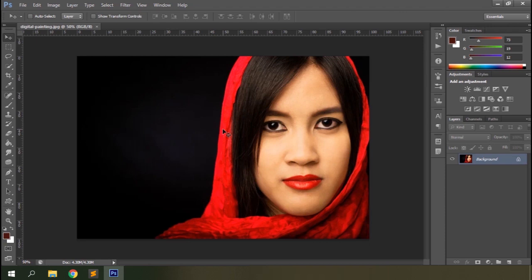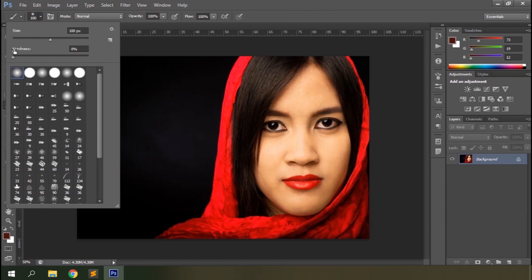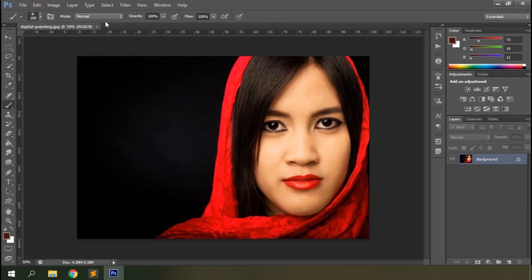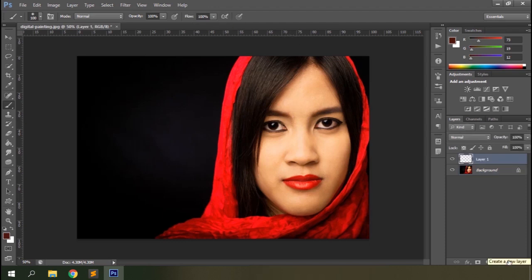So this is the image I'm going to use for digital painting. Let's select the brush tool and start working on it. We'll be using the soft round brush initially. We'll keep the blending mode normal and the opacity and flow at 100%. You can decrease the flow to your liking though. Let's create a new layer and start painting.